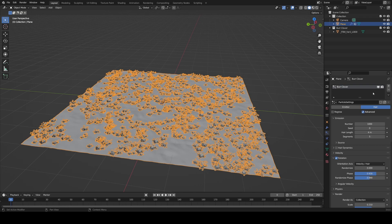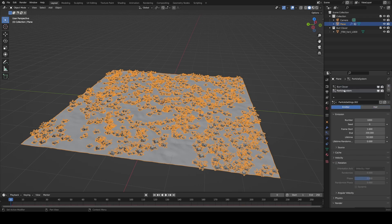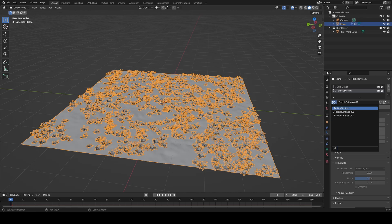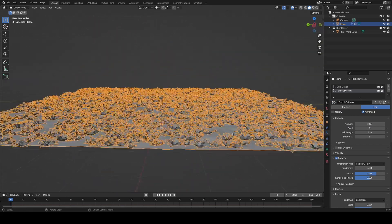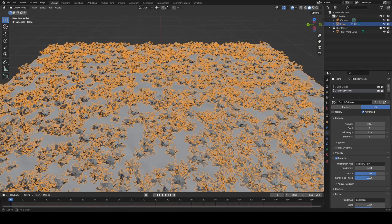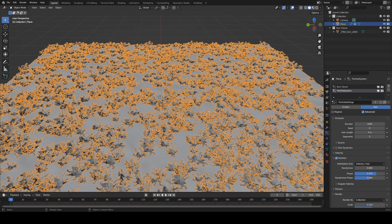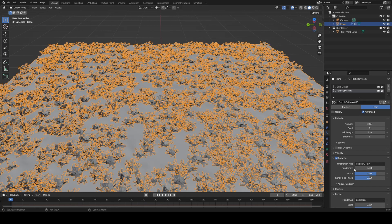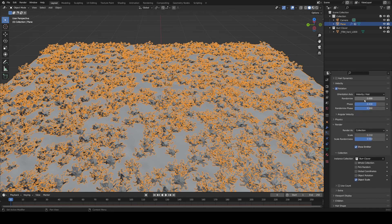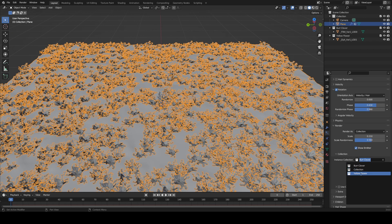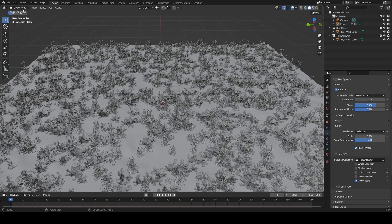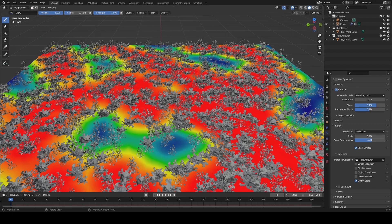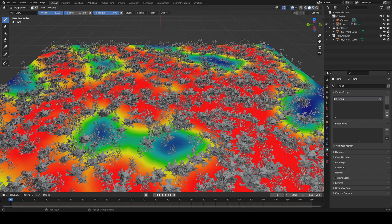Luckily, the process for the rest is much easier. Just create a new particle system on your plane, and to the left of particle, click that little icon and select particle settings. Now both your particle systems have the same settings, so hit 2 to duplicate it to change them. Here, all you have to do is change the instance collection to another one of your plants. If you want to create another vertex group for these plants, I recommend doing this because plants aren't usually evenly placed across an area.